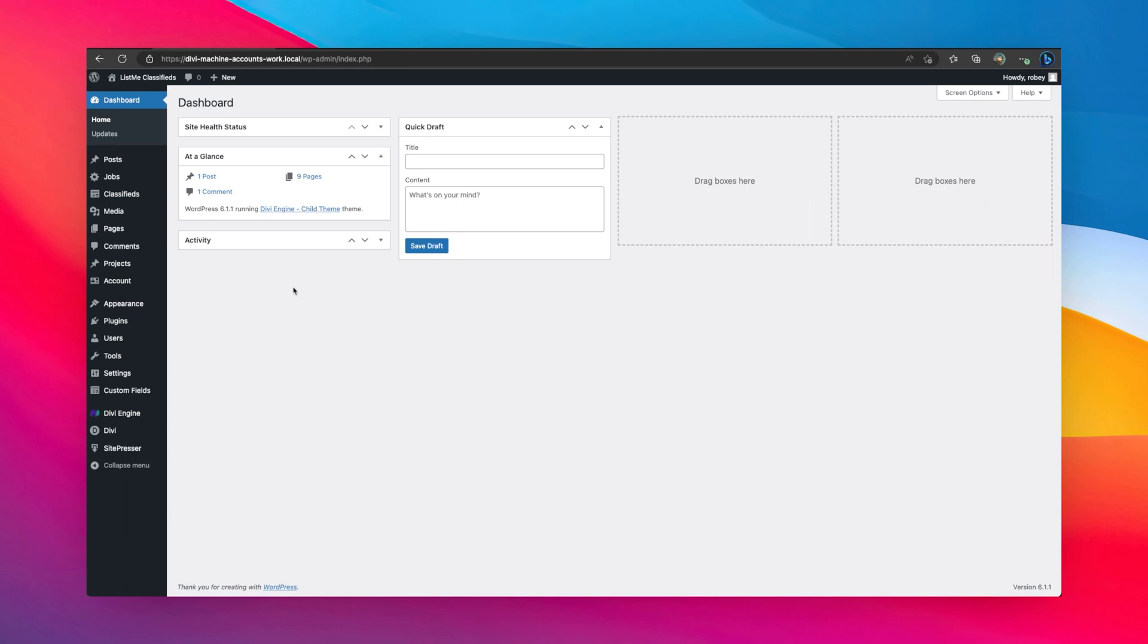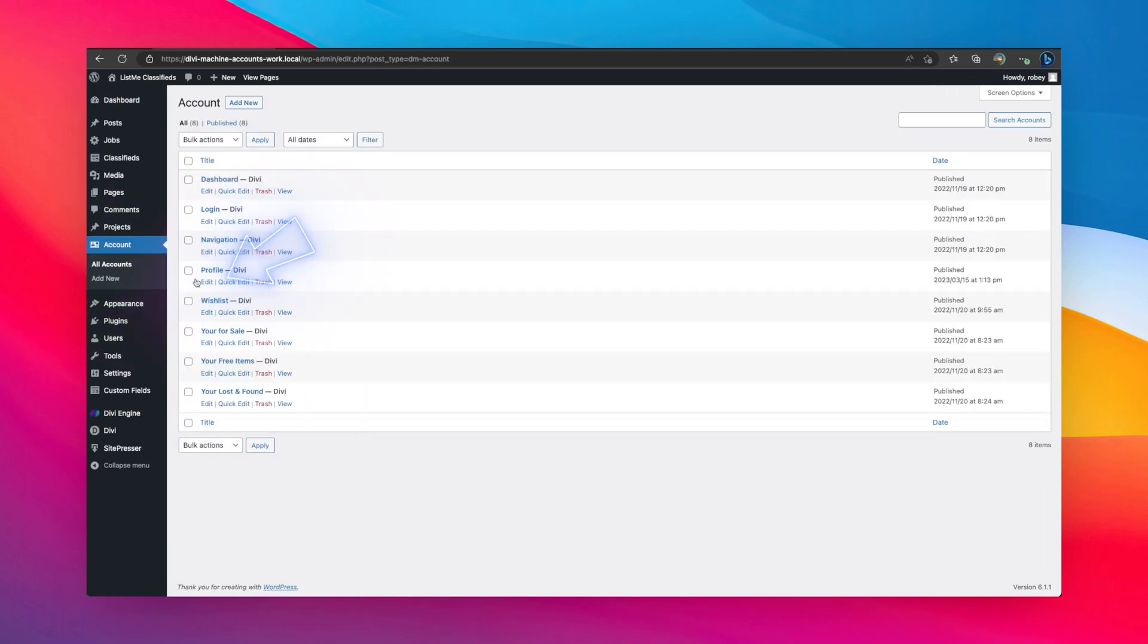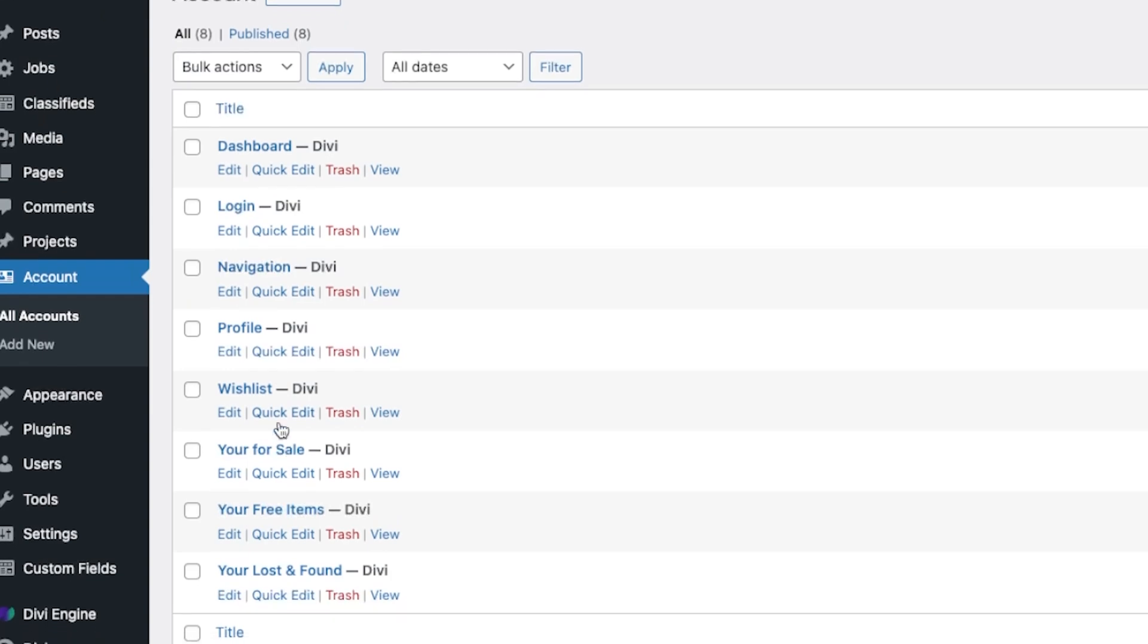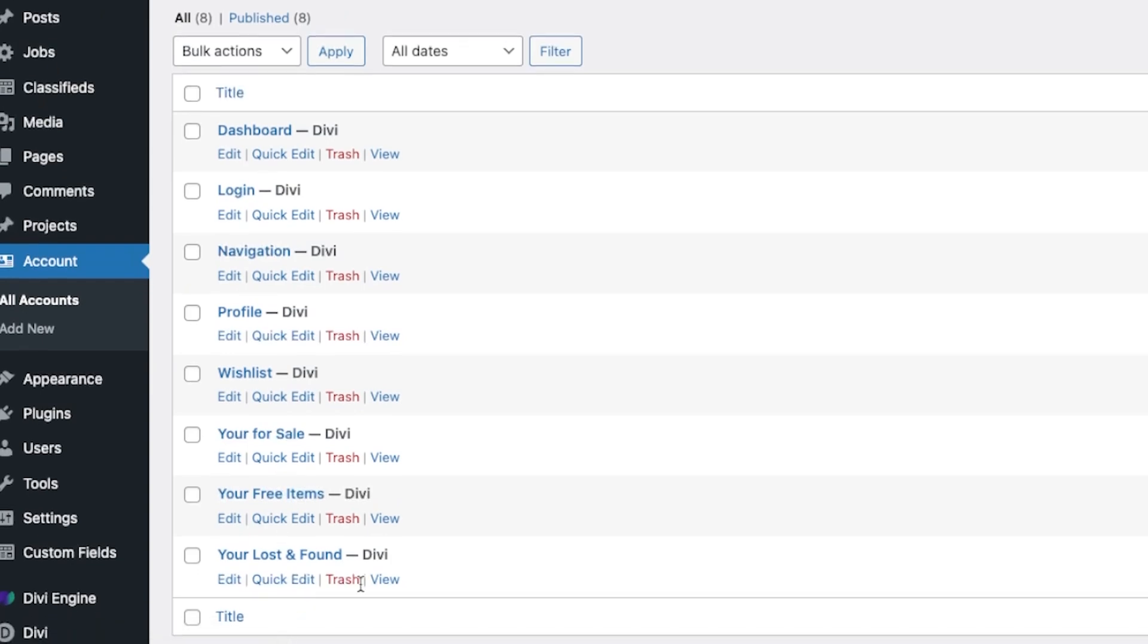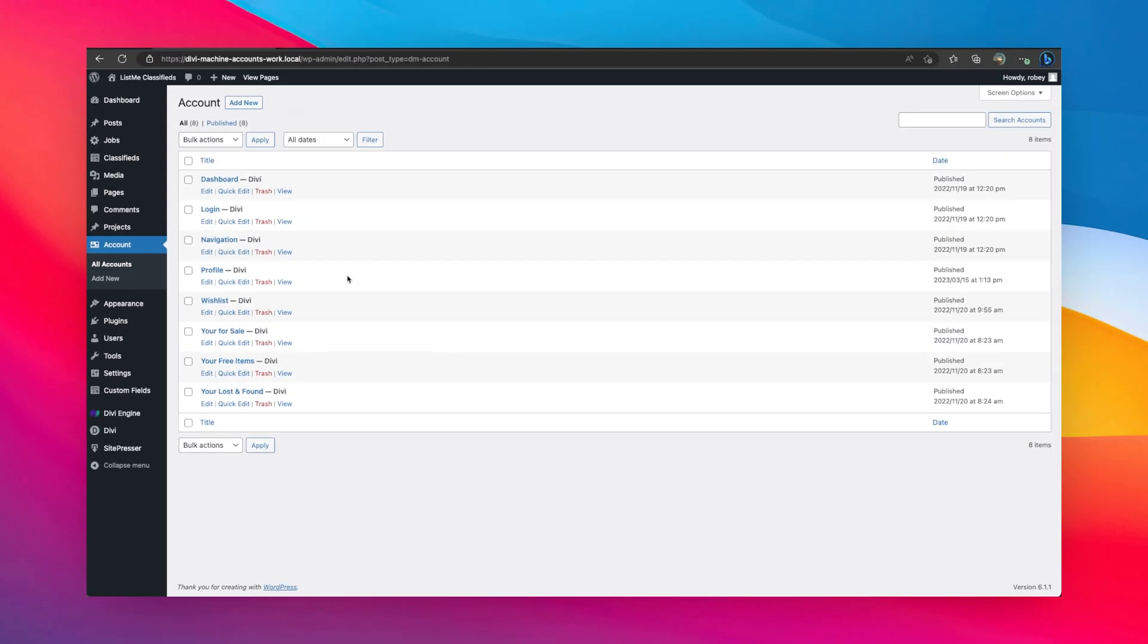Now as always, we're going to get started here in the back end of our Divi site. We're going to go to the Machine Accounts area, and that is this account icon. You click on All Accounts. Now here you can see all the endpoints for your site. I'm using an example site, my classifieds build here, and you can see there are some other endpoints that I added. But when you install Divi Machine Accounts, you'll have all these ones at the top.